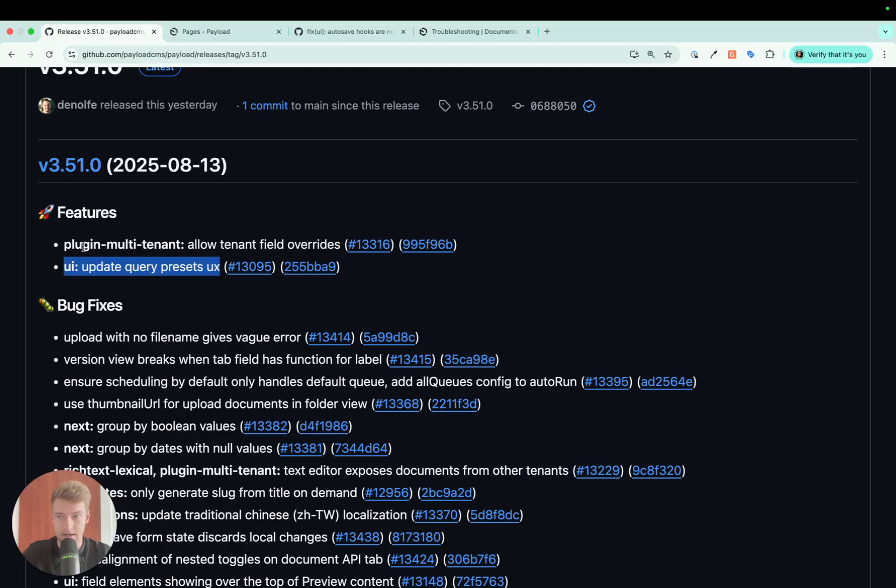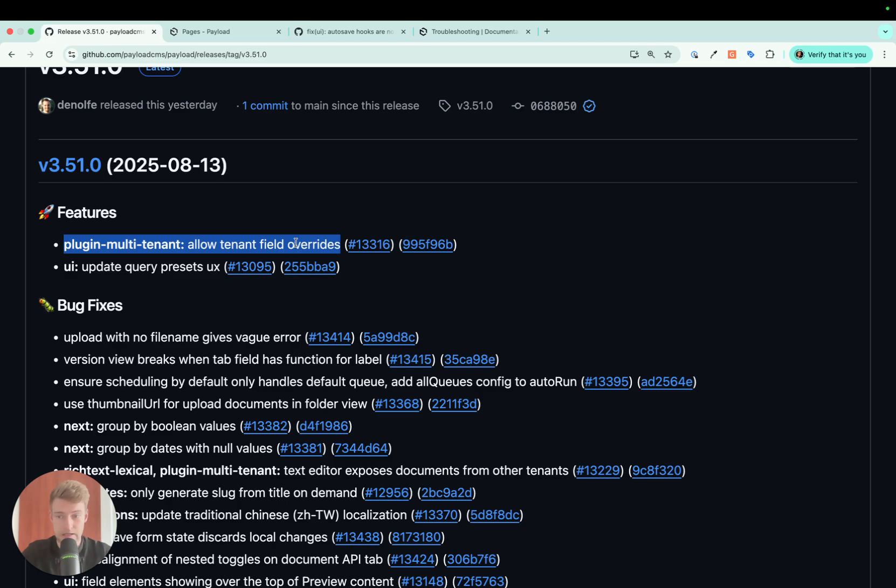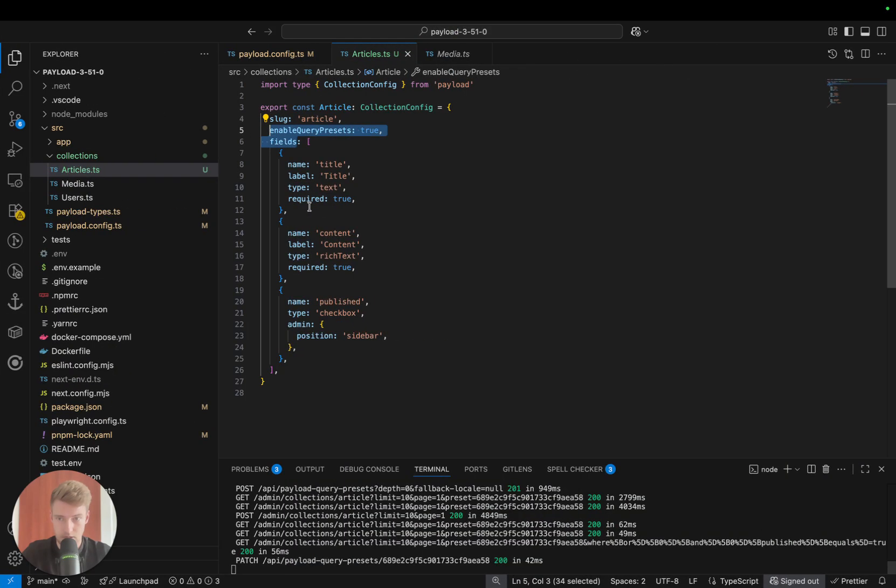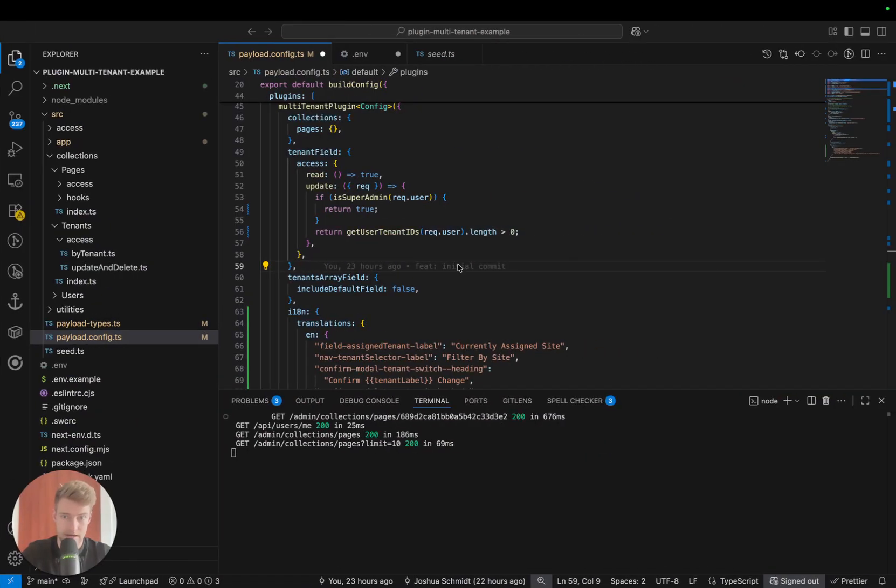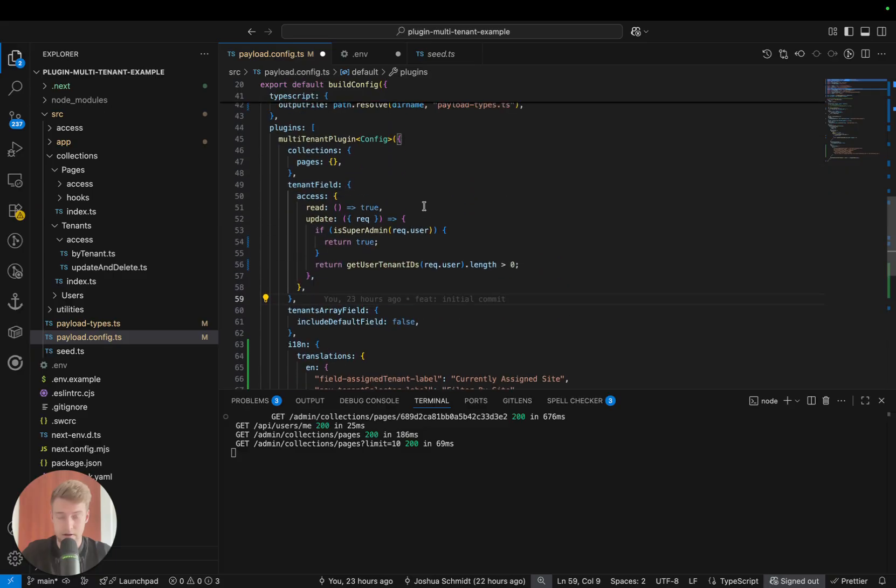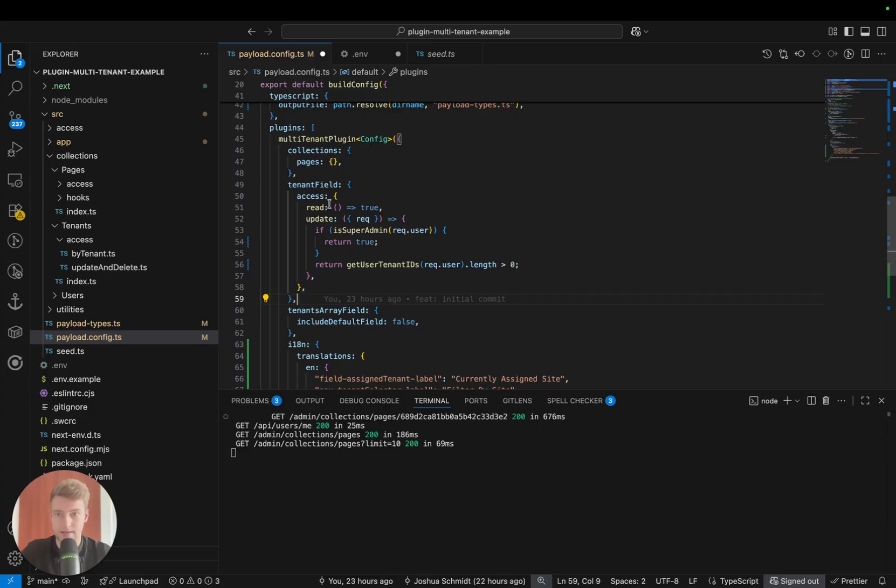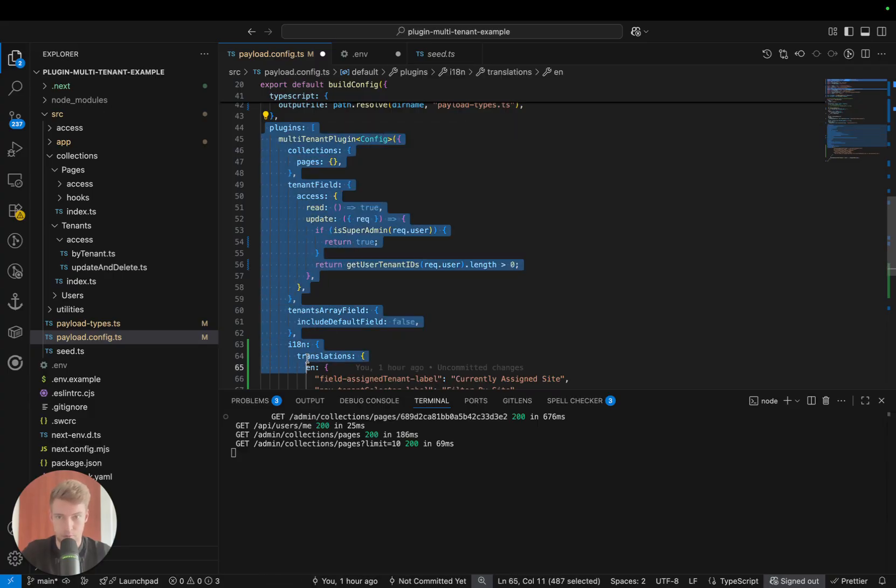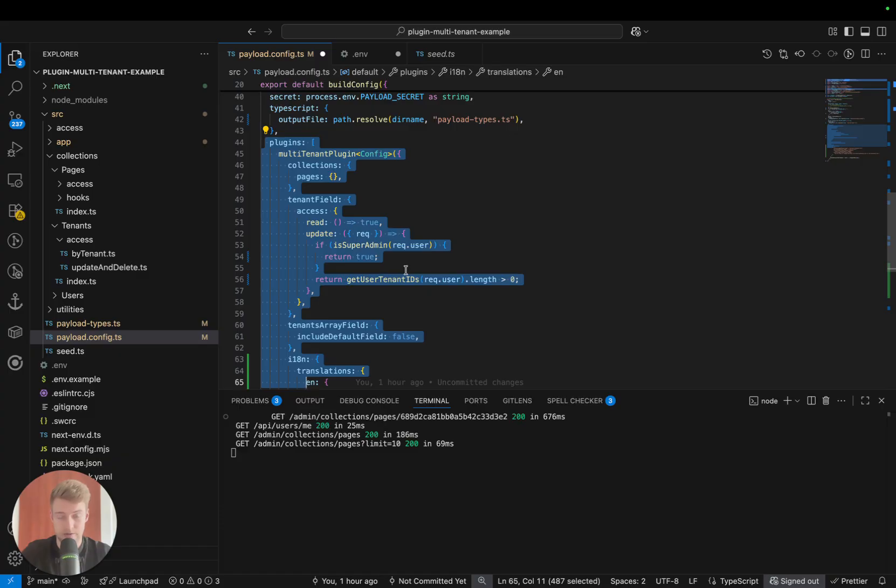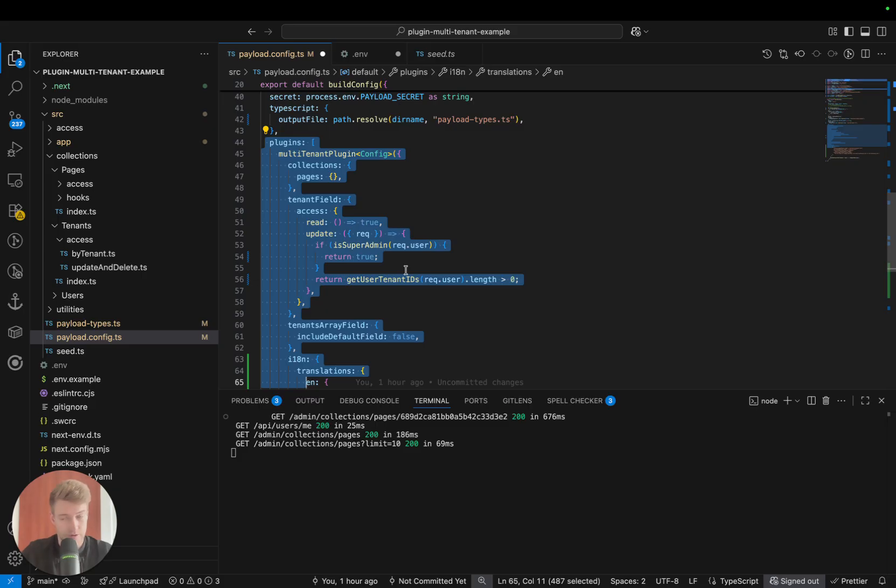The next point in the list is the multi-tenant plugin. There have been some interesting updates to this. If you're new to this, this is the standard example repository that's provided by Payload, and this already has the multi-tenant plugin activated. If you've not used it before, it basically allows you to separate documents in a collection by a certain type of user or customer, or support multiple domains.